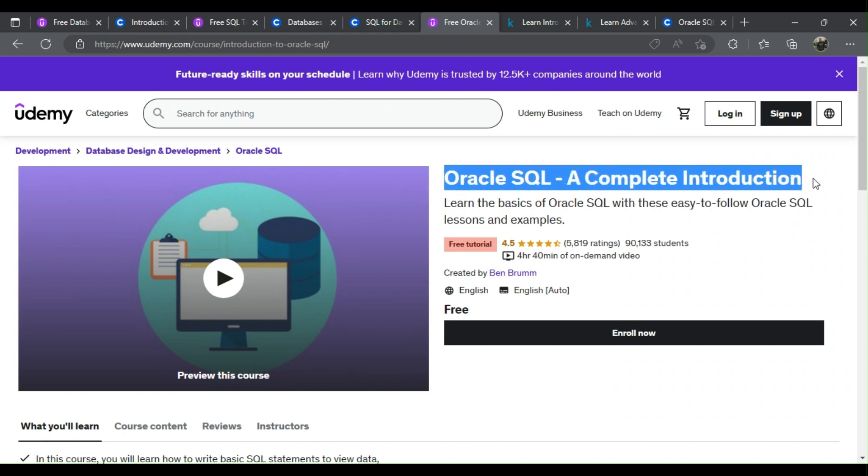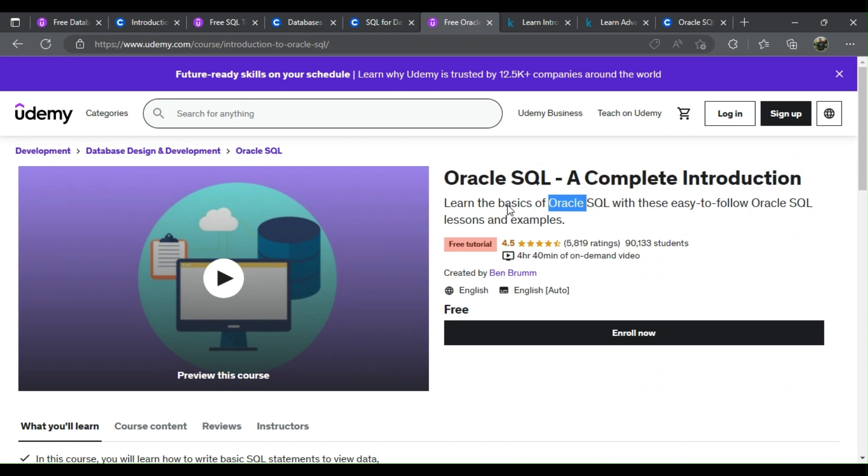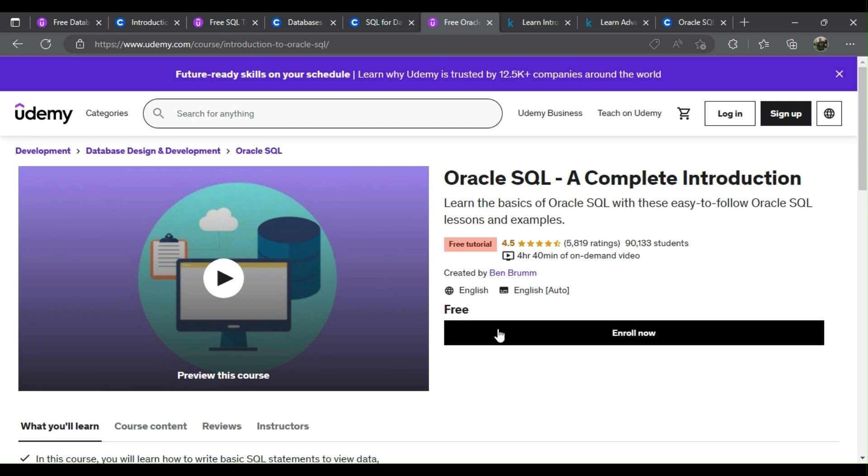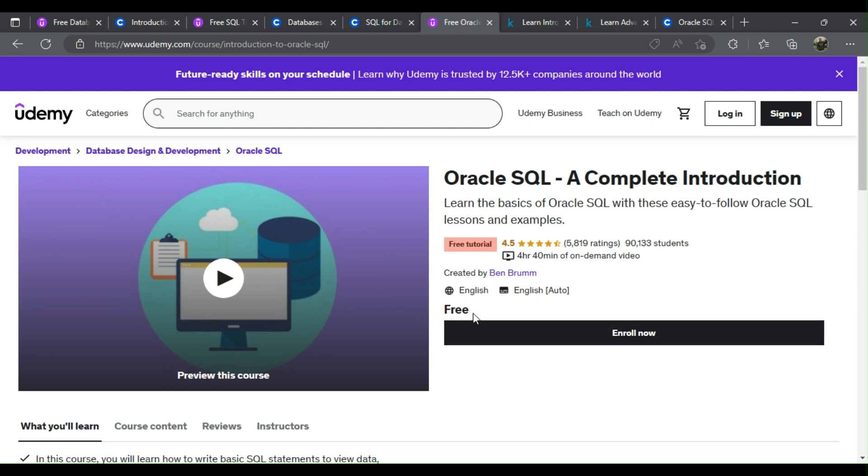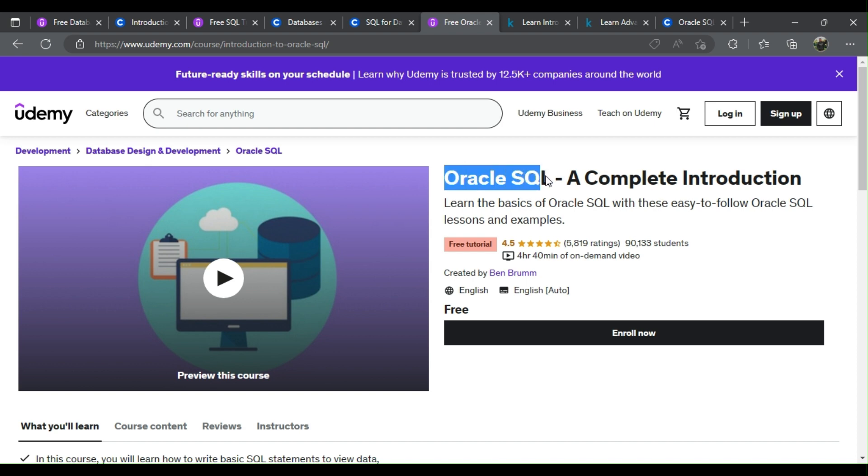6. Oracle SQL: A Complete Introduction. What will you learn? Learn how to use Oracle SQL from scratch to improve your developer skills or to access an Oracle SQL database at work. Setting up your Oracle environment, basic terminology, reading data using a select statement, what can be done using a select statement.